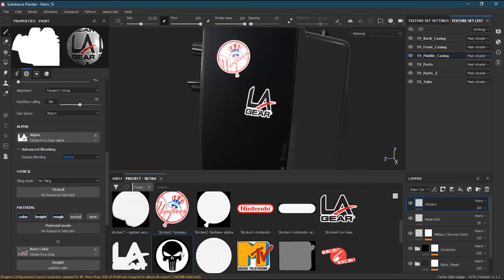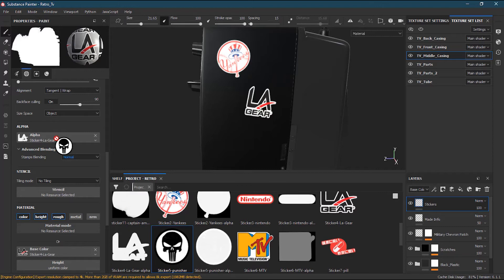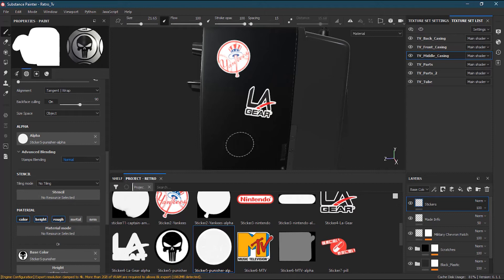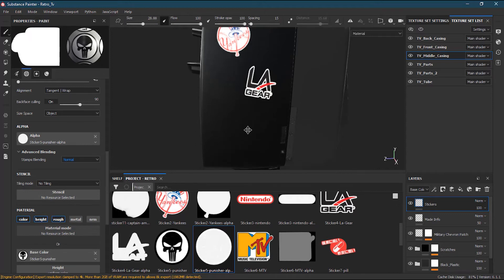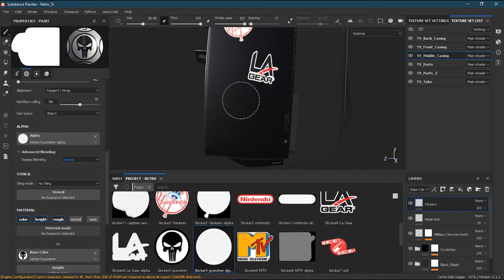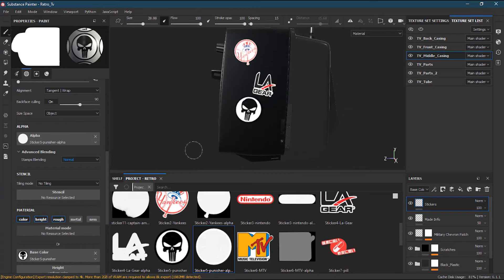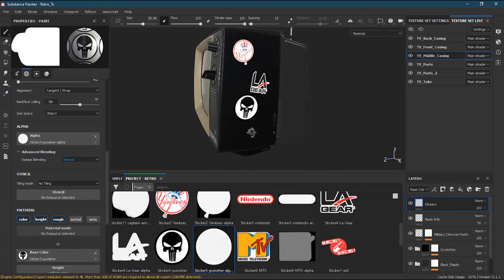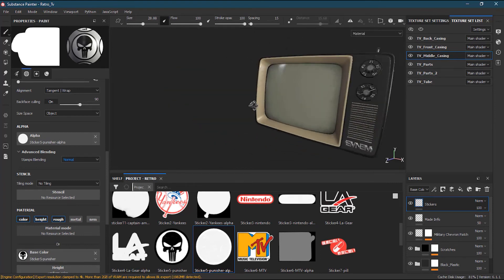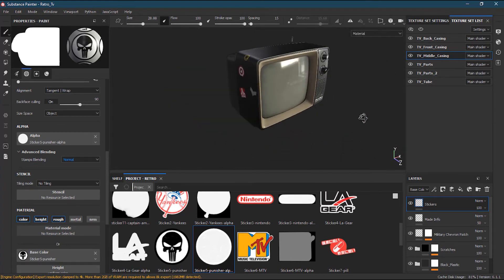Now I'll take my financial logo and apply it here in the base color, with its alpha, and place it a little bit down to keep things looking random. Now I have a few stickers here and there.